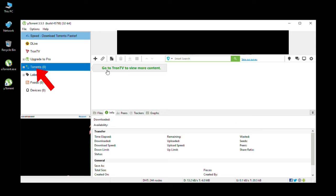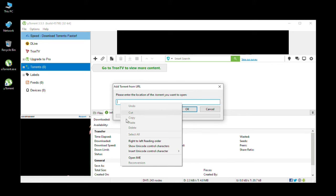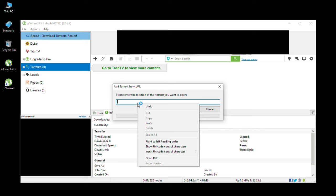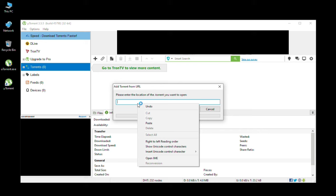You can find the Add Torrent from URL button. Copy your torrent magnet link and paste it there. A confirmation screen will pop up — check the details and click OK to start the download. Thanks for watching.